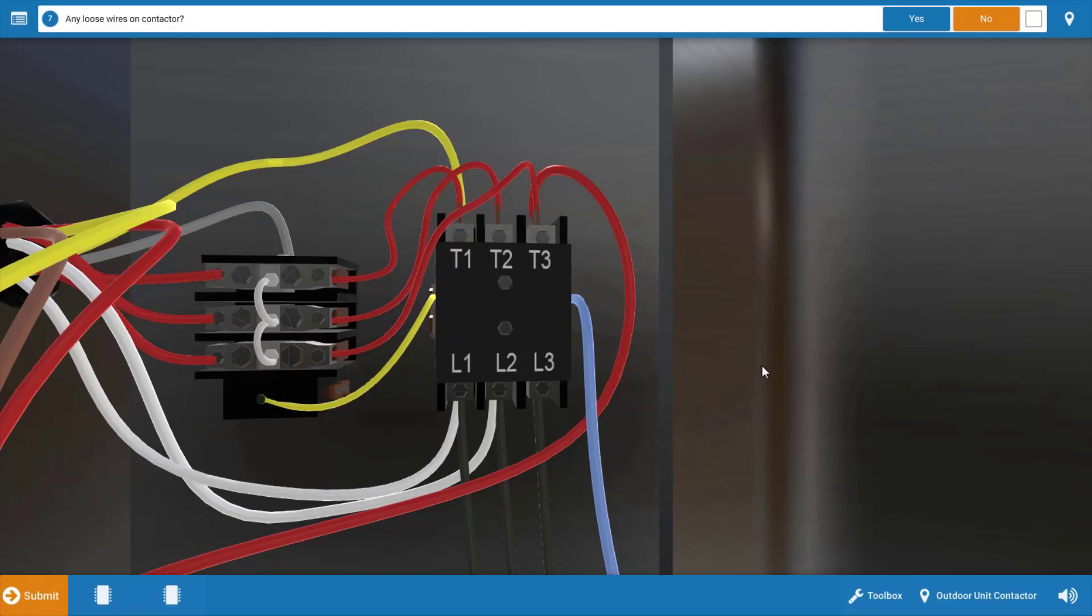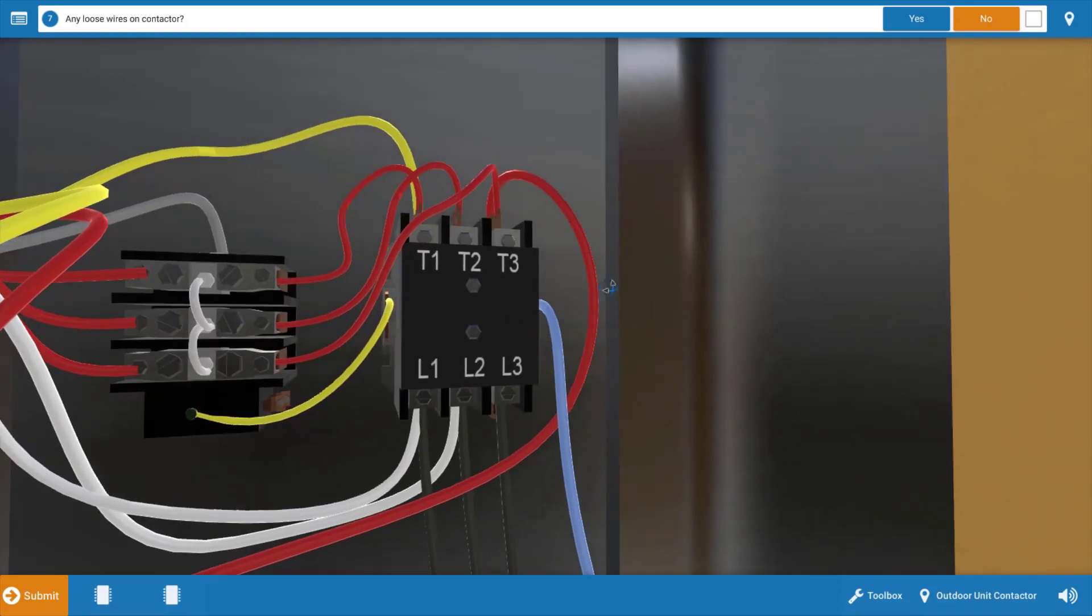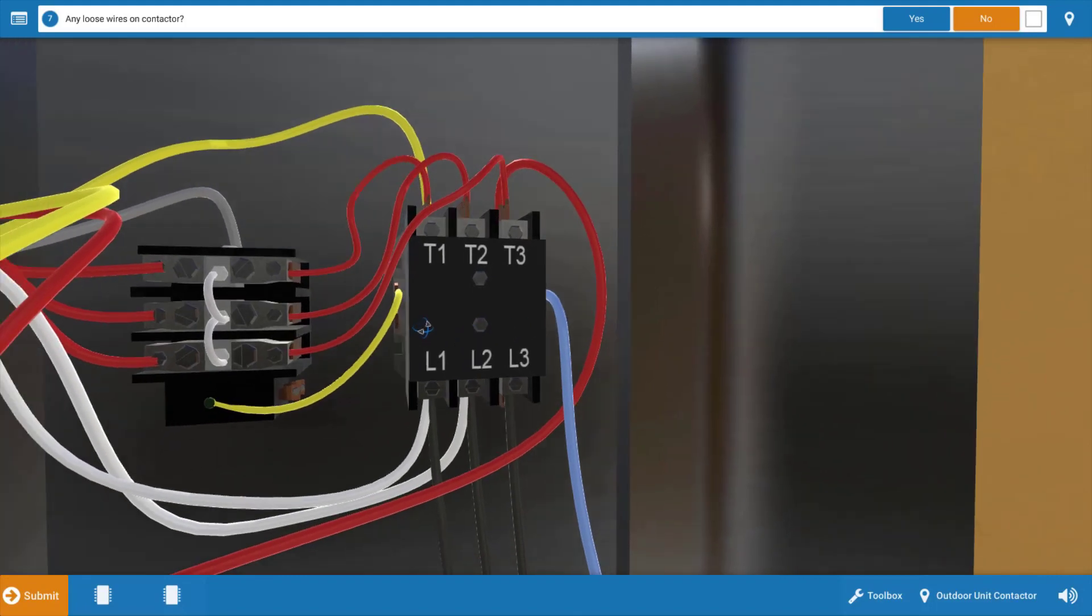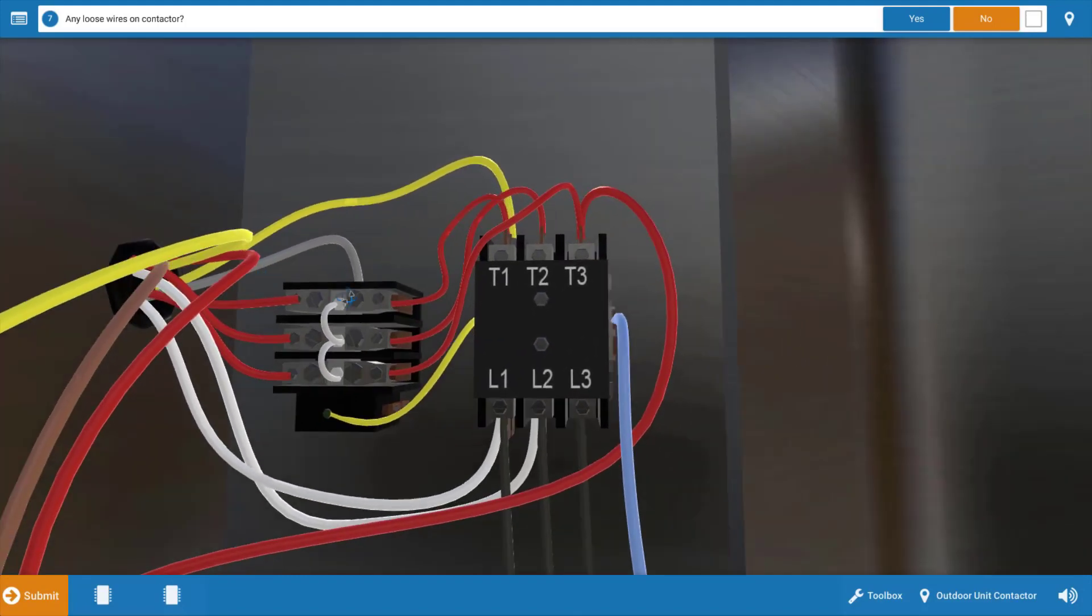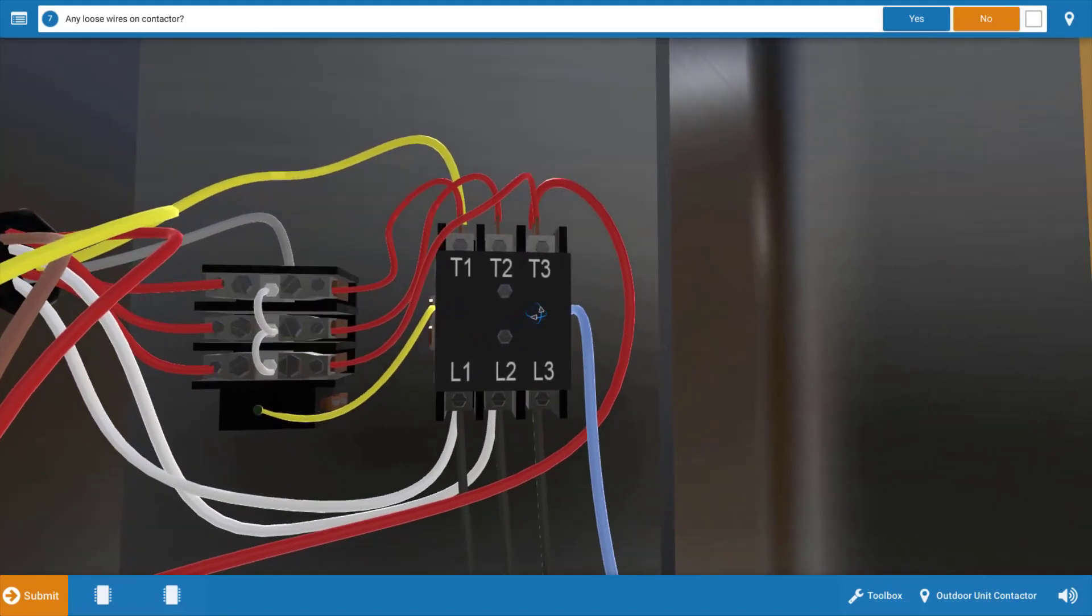Now, I would inspect for loose connections before you go any further, and it appears that all our connections are secure, and you can rotate or zoom in if you need to to get a better look at that. So are there any loose wires? Well, no.